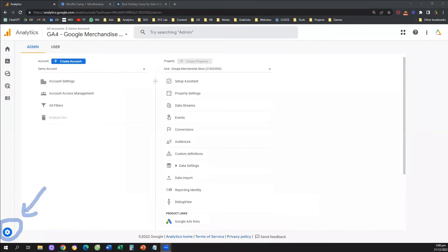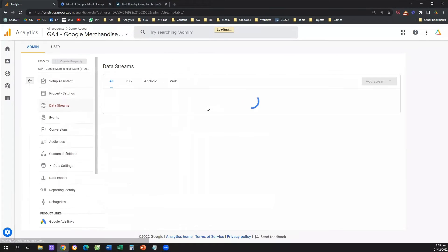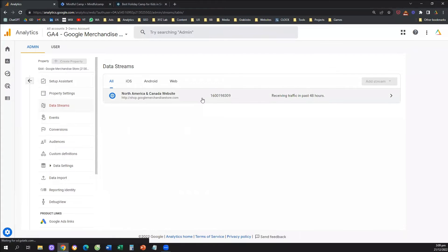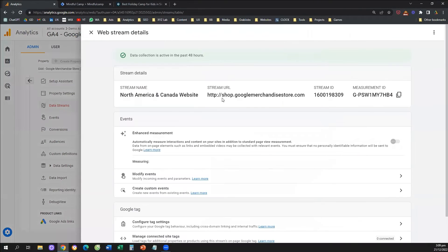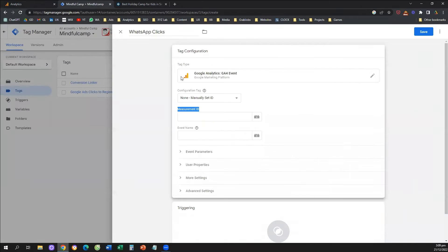Once you click on Admin, you need to go and click on Data Streams in the middle column under Property. Click on your data stream, and here we go — this is our measurement ID. The measurement ID is the unique identification number of your Google Analytics 4 data stream. We're going to copy the measurement ID, go back to our Tag Manager, and paste it there.